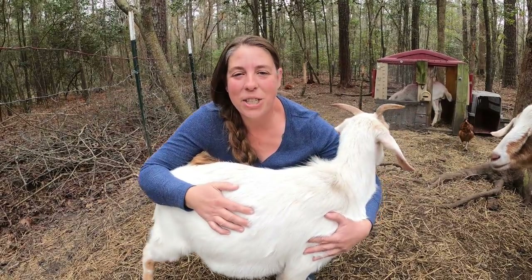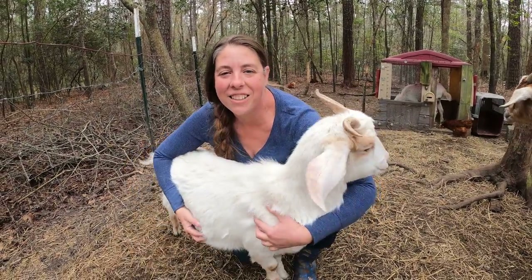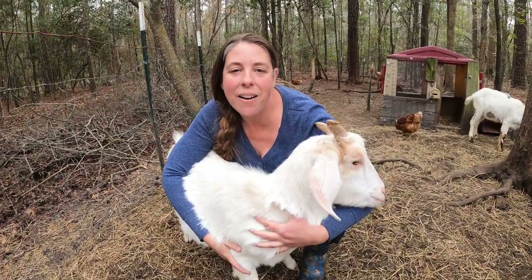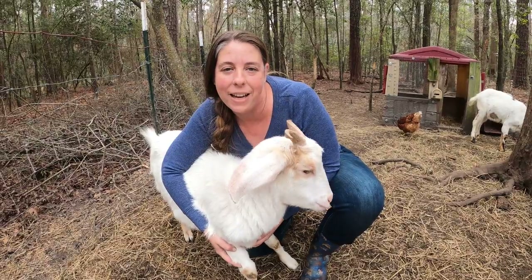Hi friends, my name is Julie and welcome back to our channel. Today we're out here at Green Sky Farm checking their goats for some parasites.